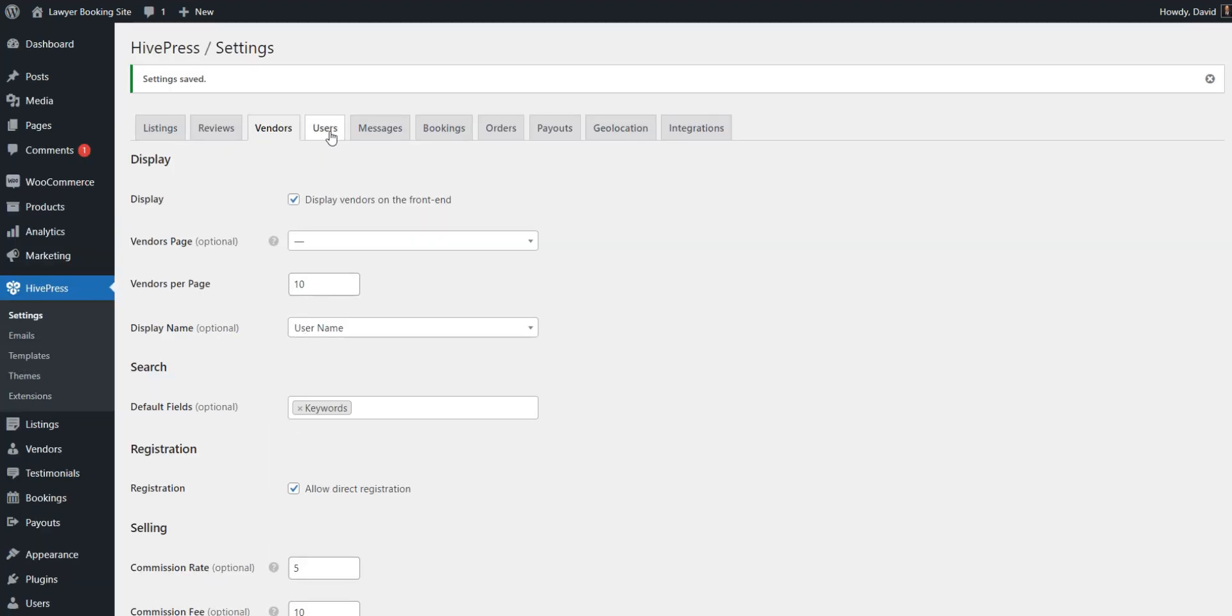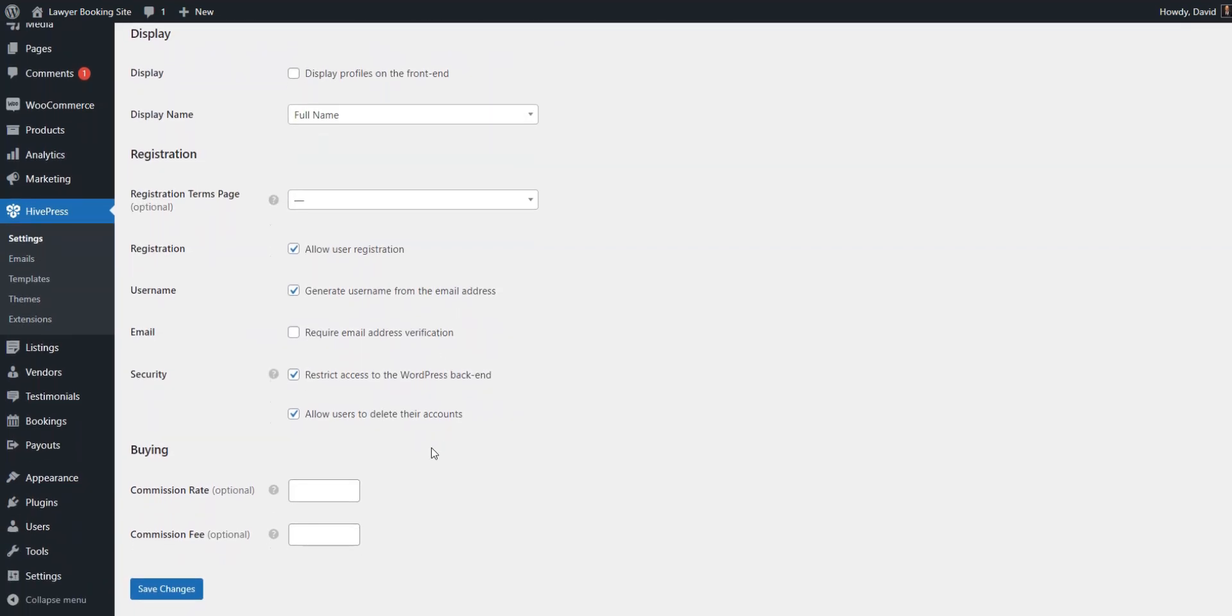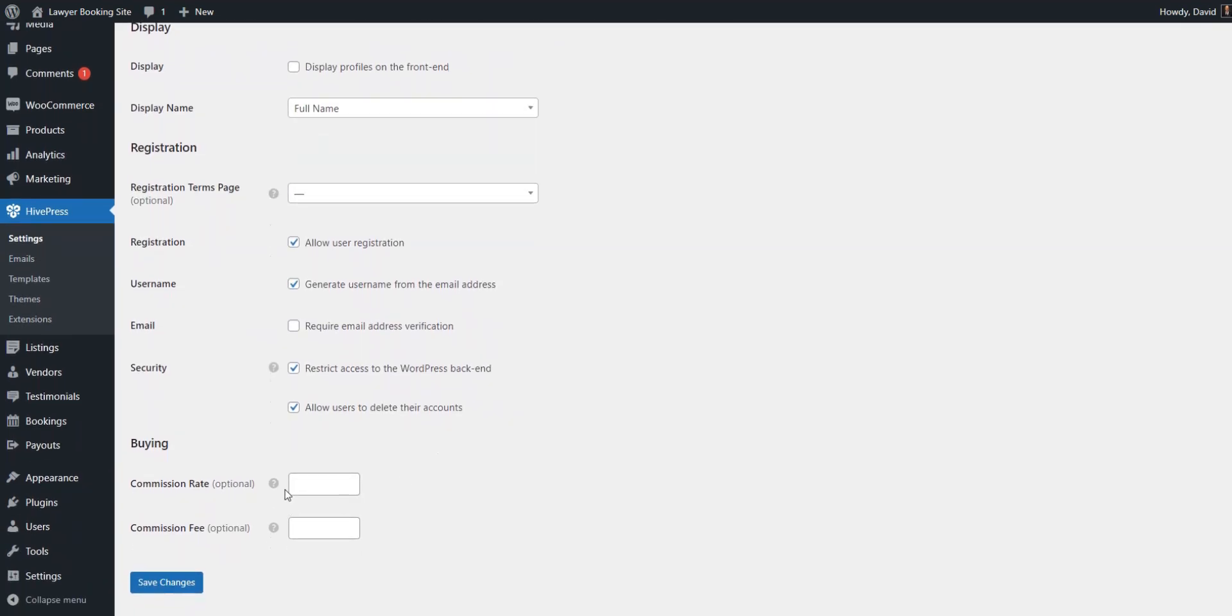Additionally, you can apply these commissions to customers, too. To do this, visit the users tab.